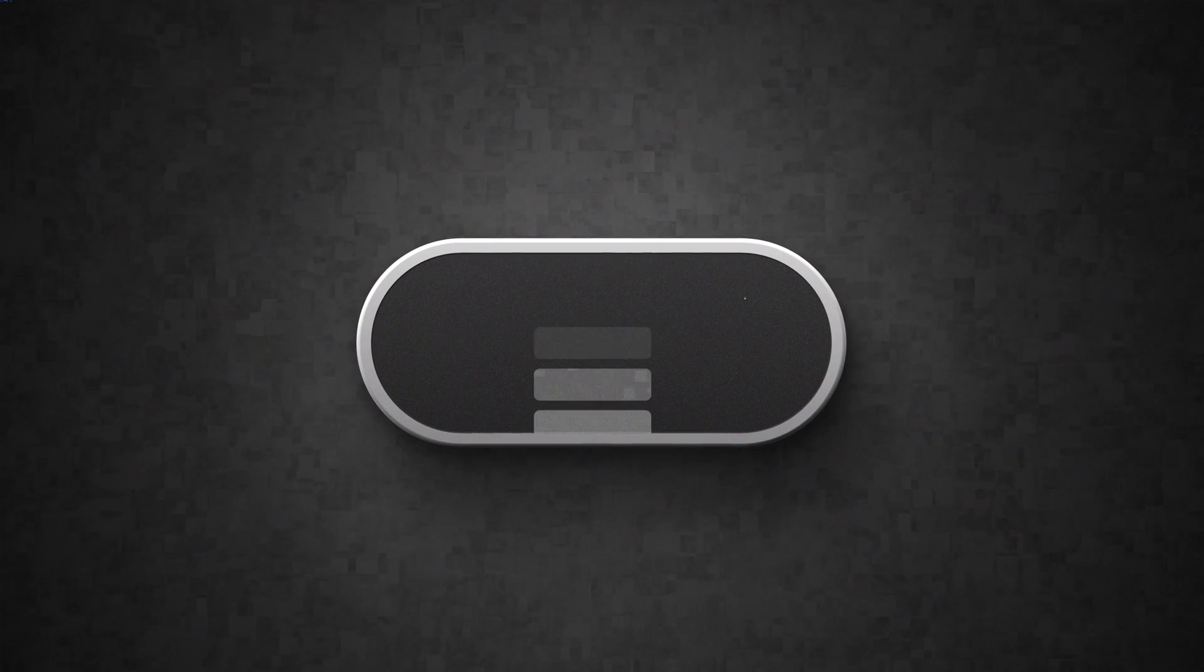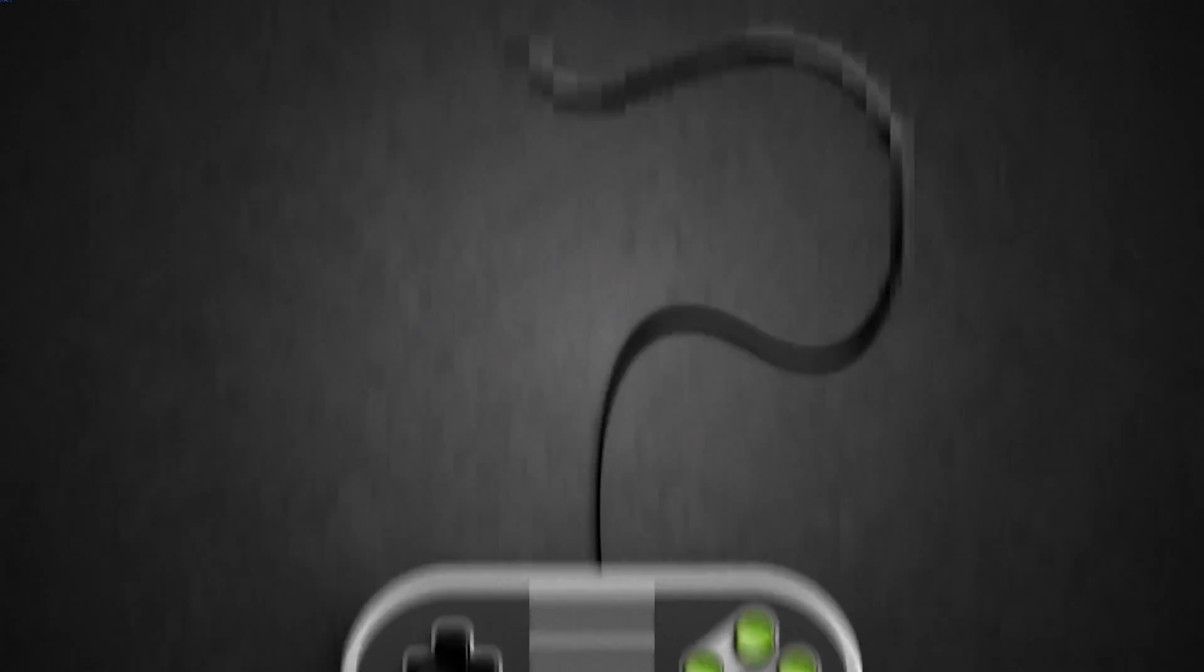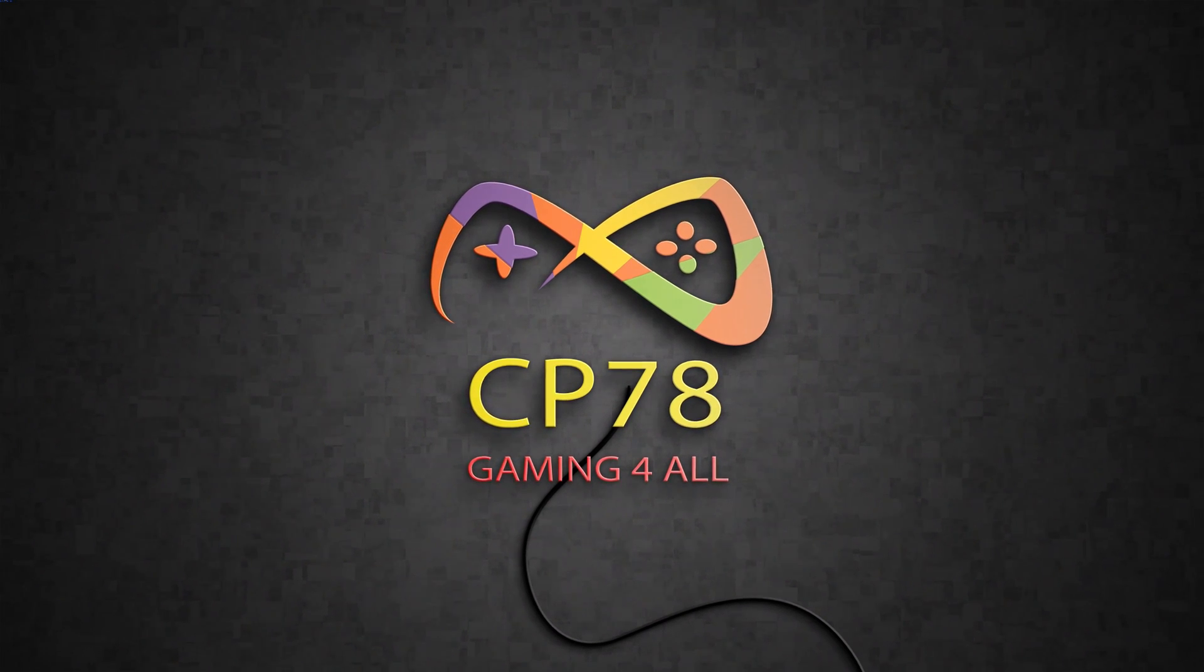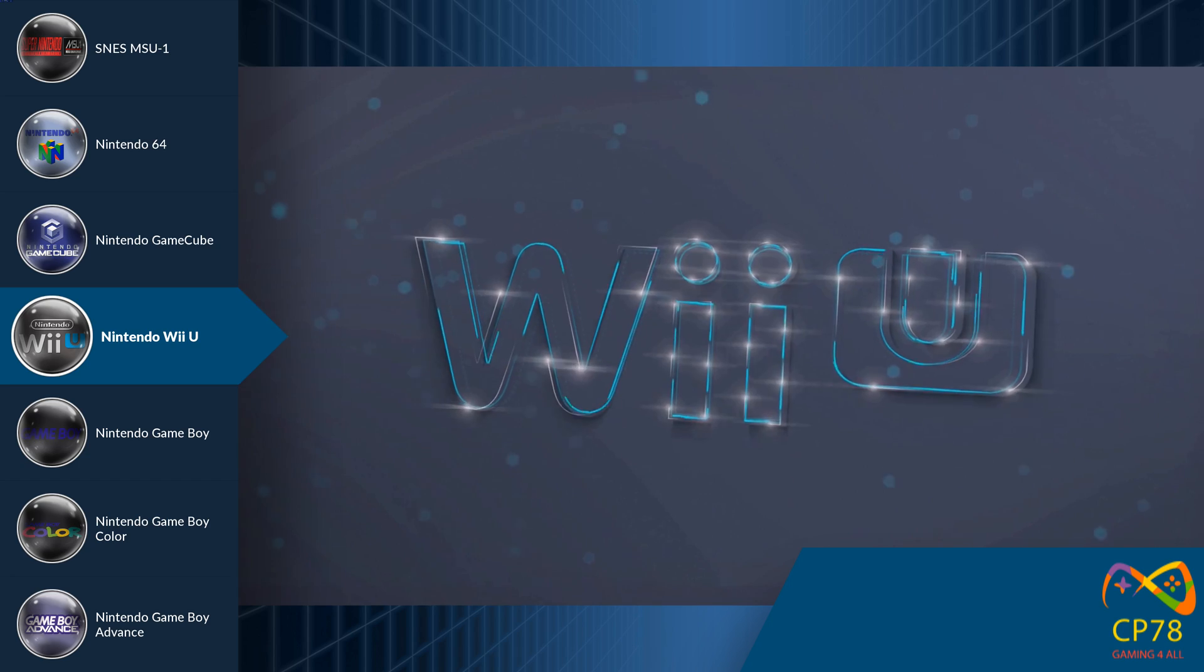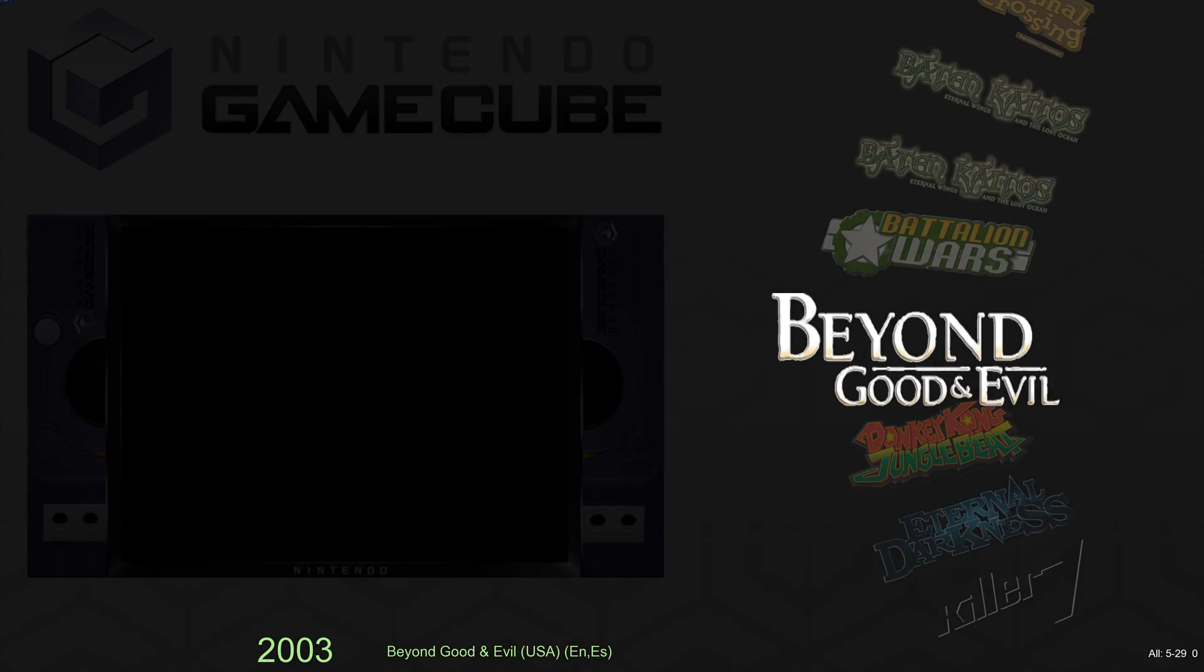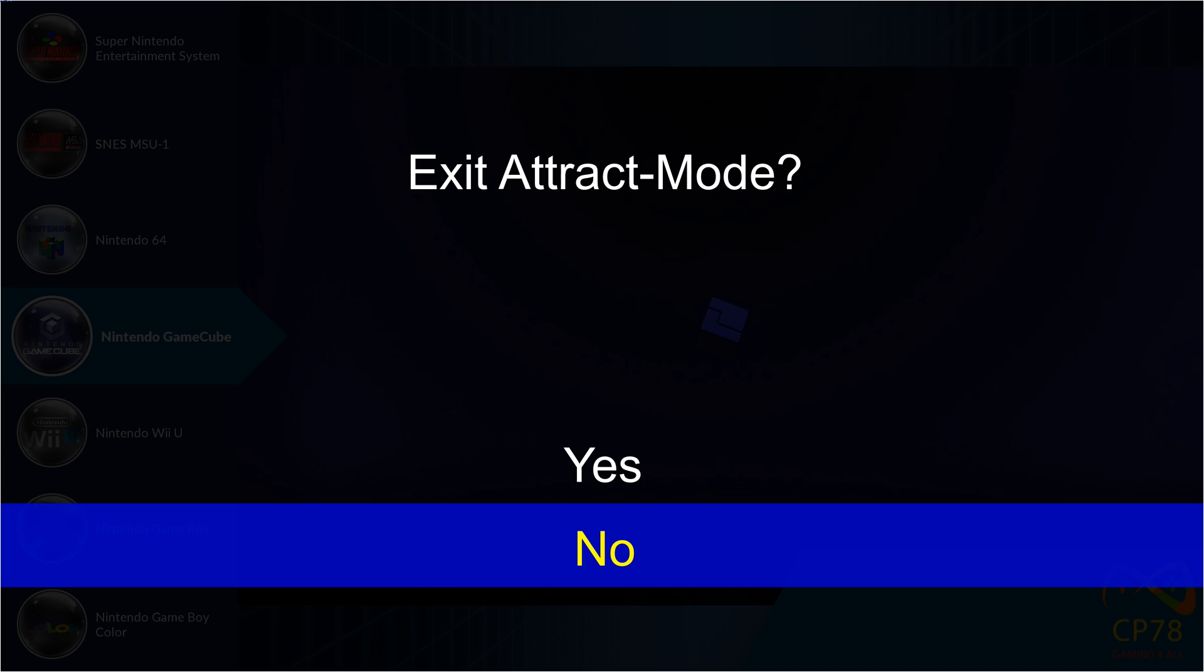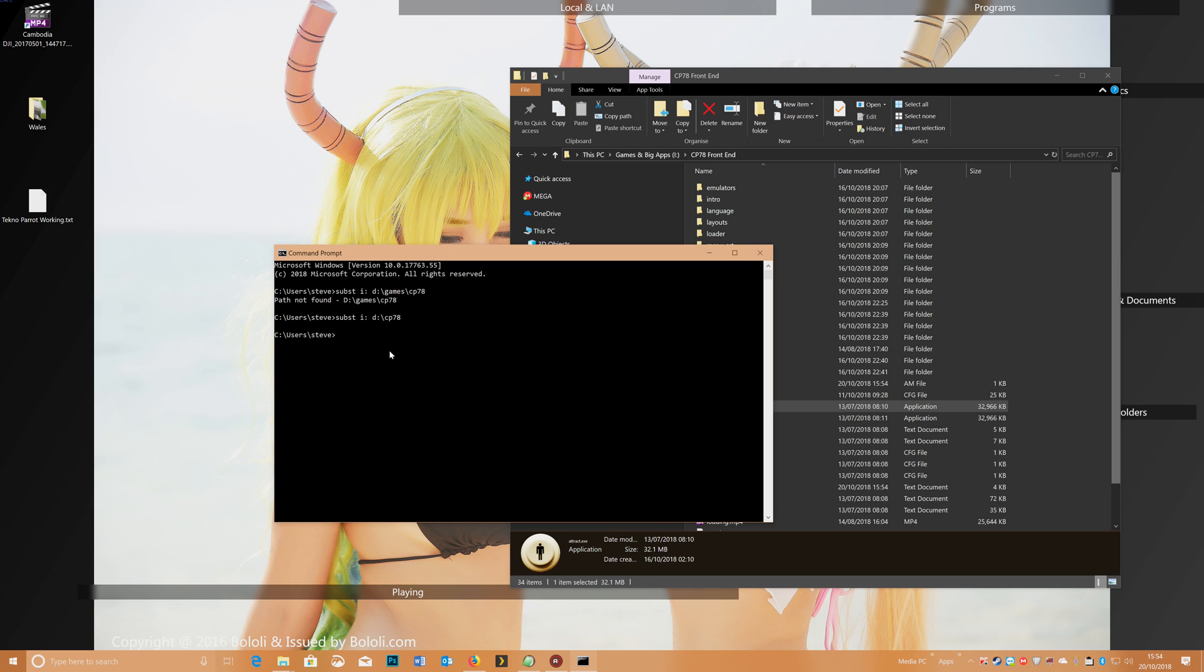And there you go, you can see that's running. So that's it, that's all working now. And that's it, that allows you to have your CP78 saved anywhere you want, and you can run it from the D drive.